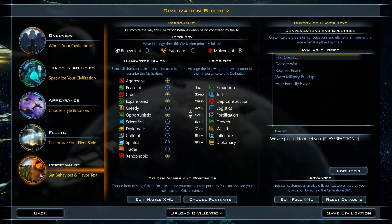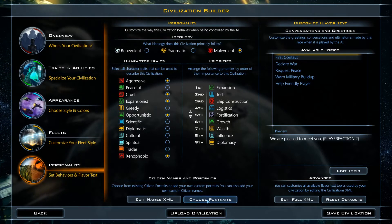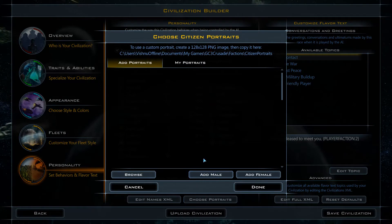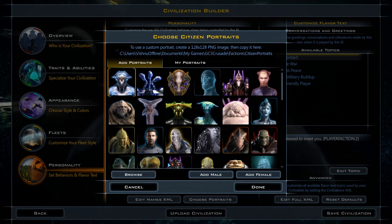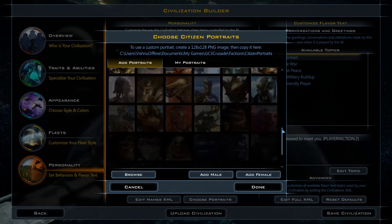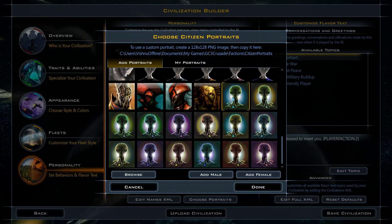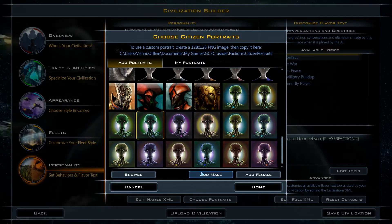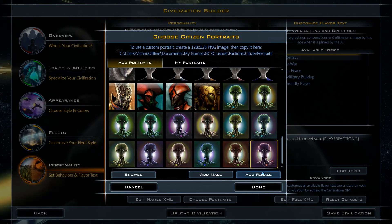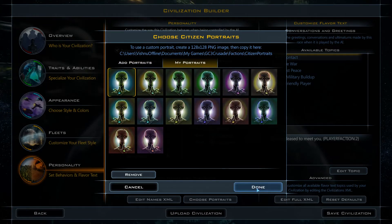Now let's drop down to the personality section. It's time to give the Mindweaver citizens a facelift. We can start by clicking Choose Portraits at the bottom of the screen. I've already created a collection of citizen portraits using simple color changes and copied them to the appropriate folder. Now we just select a portrait, then add it as male or female. Clicking the My Portraits tab shows us which portraits have been selected. This looks great, so we'll hit Done.